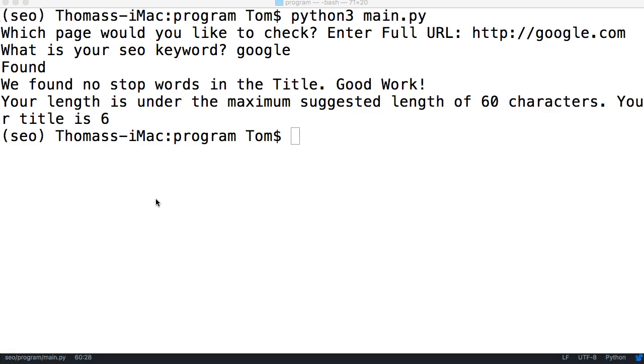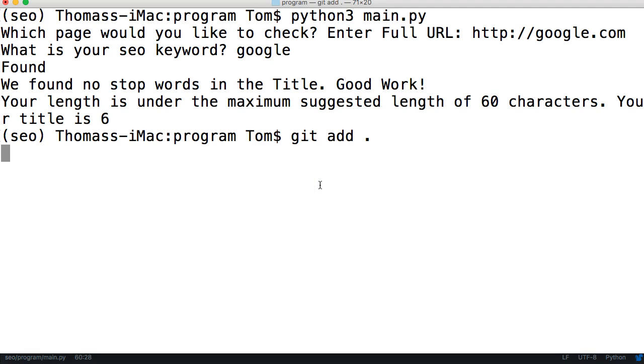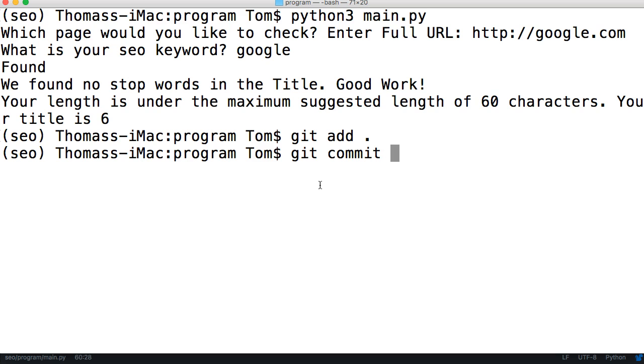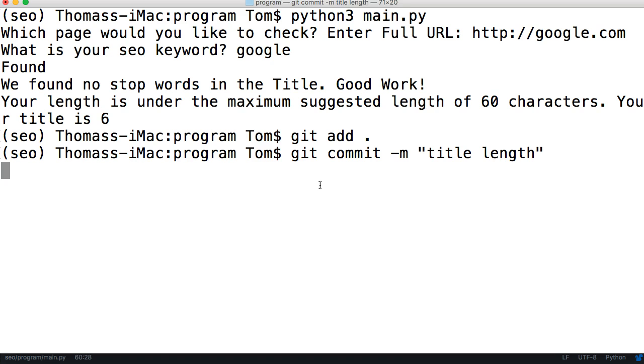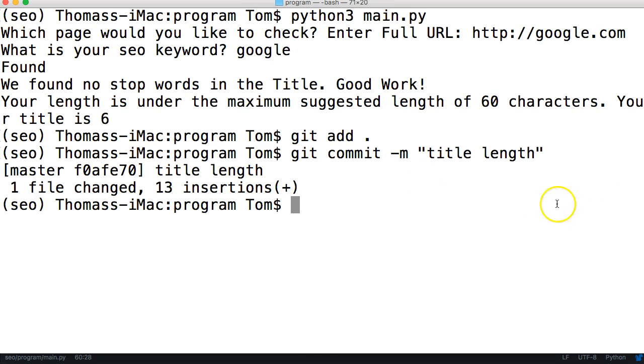Welcome back to another Learn Python by Example tutorial. In this tutorial we're going to check if the URL has our keyword in it. For pretty URLs, it's suggested that you have your keyword in your URL. Before we do that, let's commit our changes to git. We'll do git add period and then git commit with the message about title length.